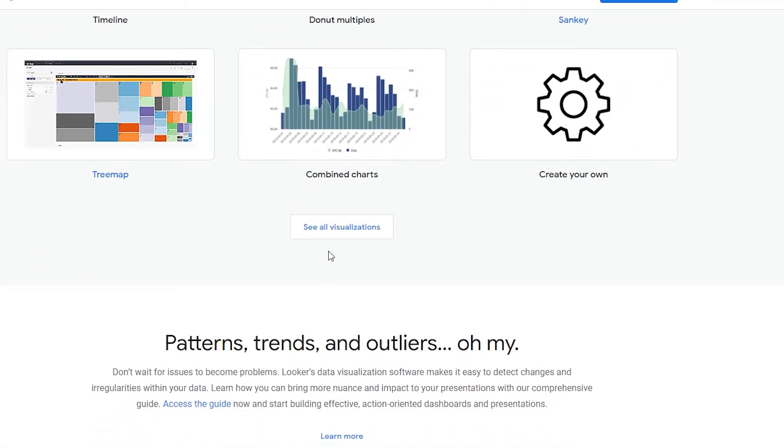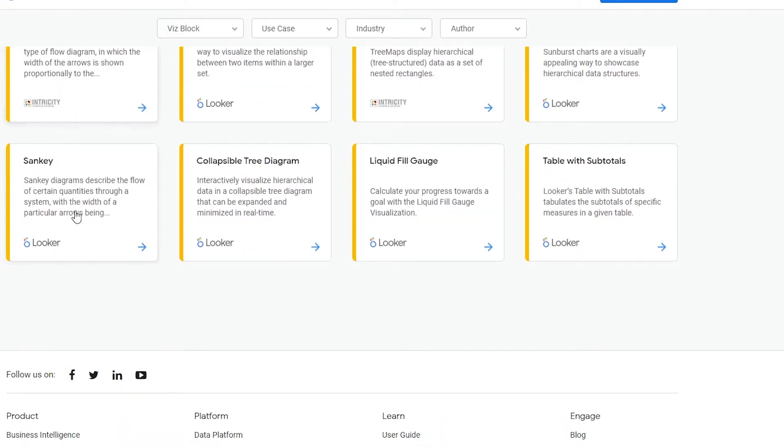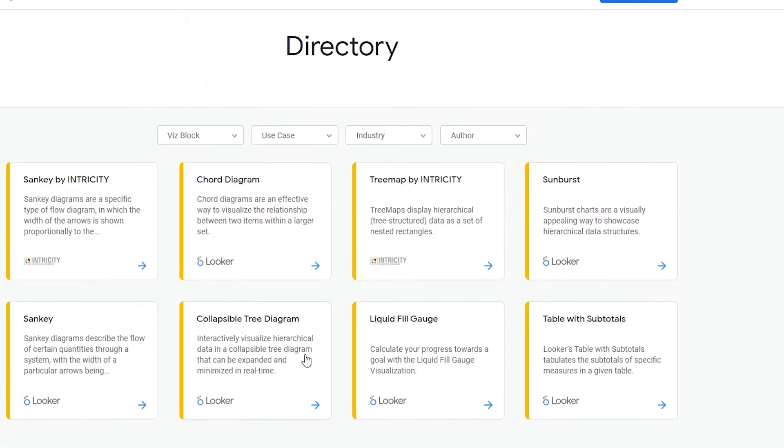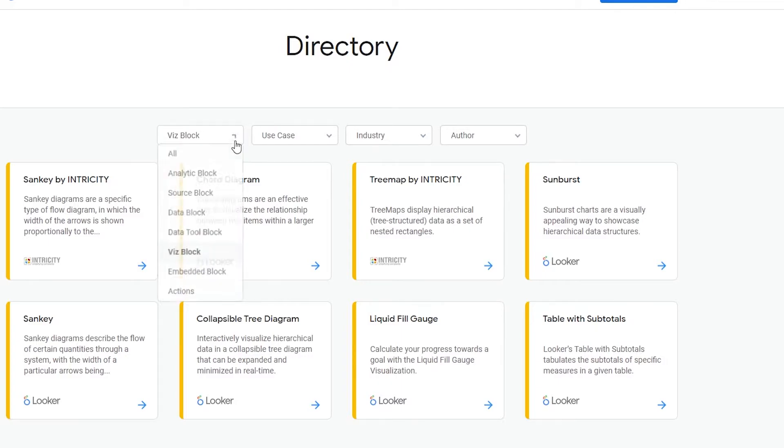We'll be able to see how many there are. So let me just go ahead and show you guys how many we're dealing with. So it will take us to this website over here, let it load a little bit. So over here we have chord diagrams, we have tree maps, sunburst, table with subtotals, we have liquid gauges, we have collapsible tree diagrams and Sankey as I said before.